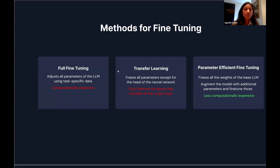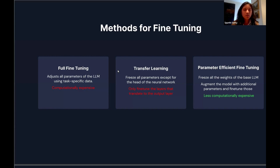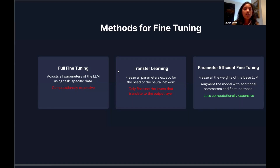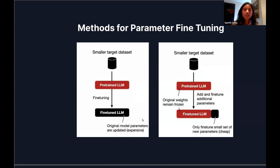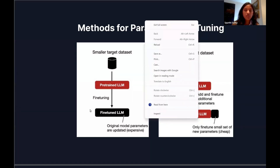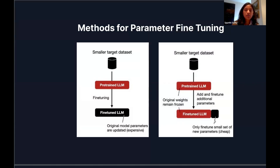Within supervised fine-tuning specifically, you can do full fine-tuning, which updates all the weights, but this is very computationally expensive and you risk forgetting prior knowledge. Transfer learning is still quite expensive. The method we used is called parameter-efficient fine-tuning, where you freeze all the existing weights and only augment the ones you want to update. The original LLM is represented by one block, and you add some additional parameters and only update those using your domain-specific dataset.